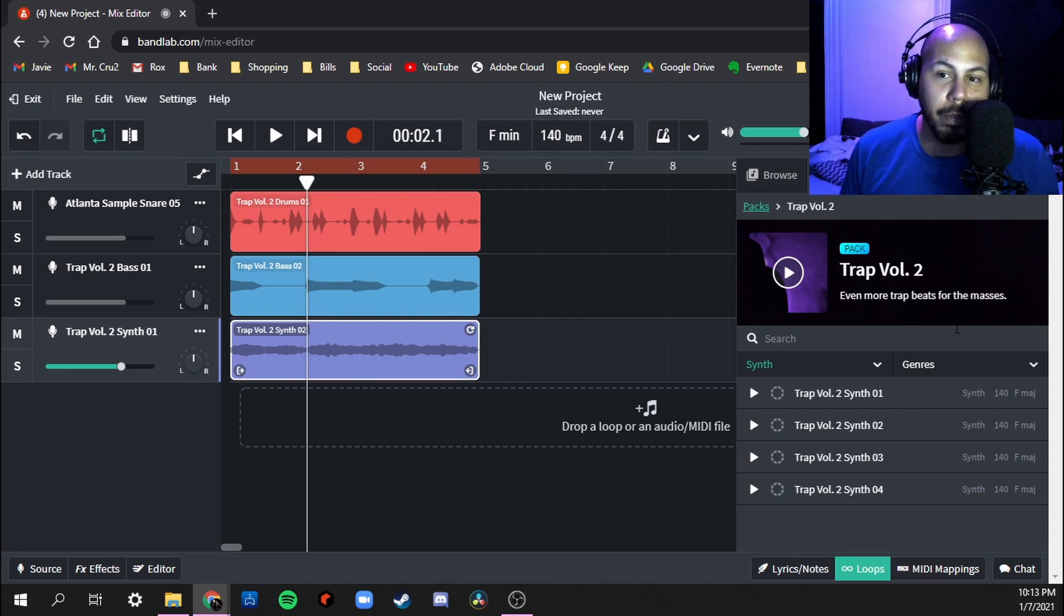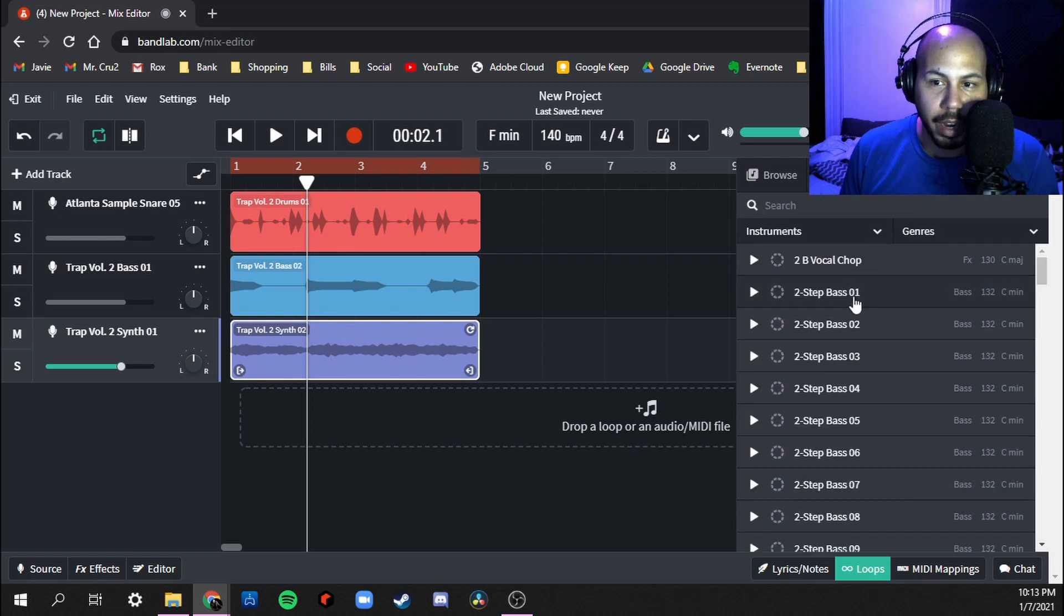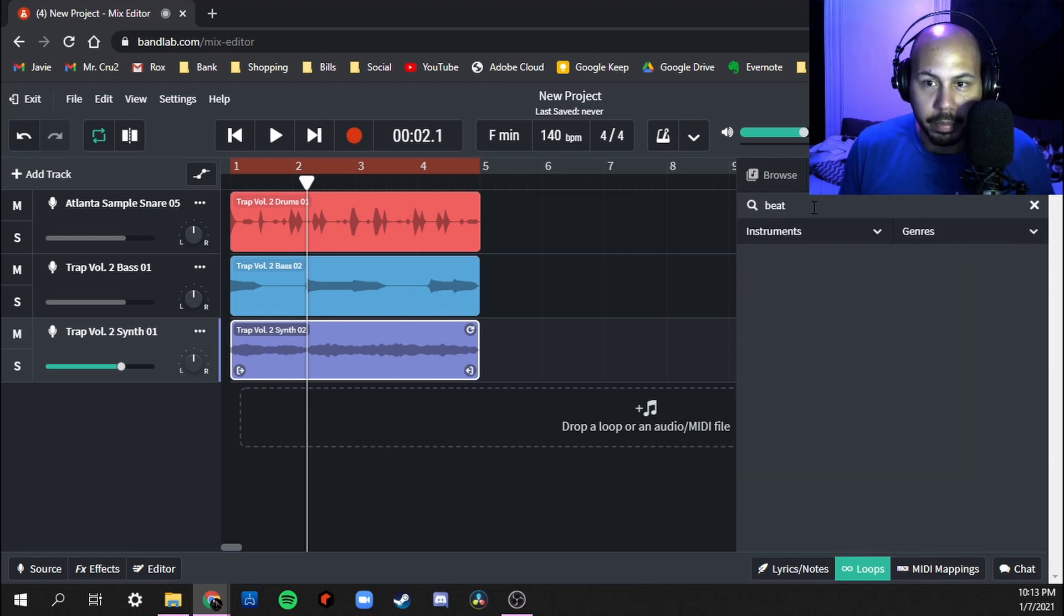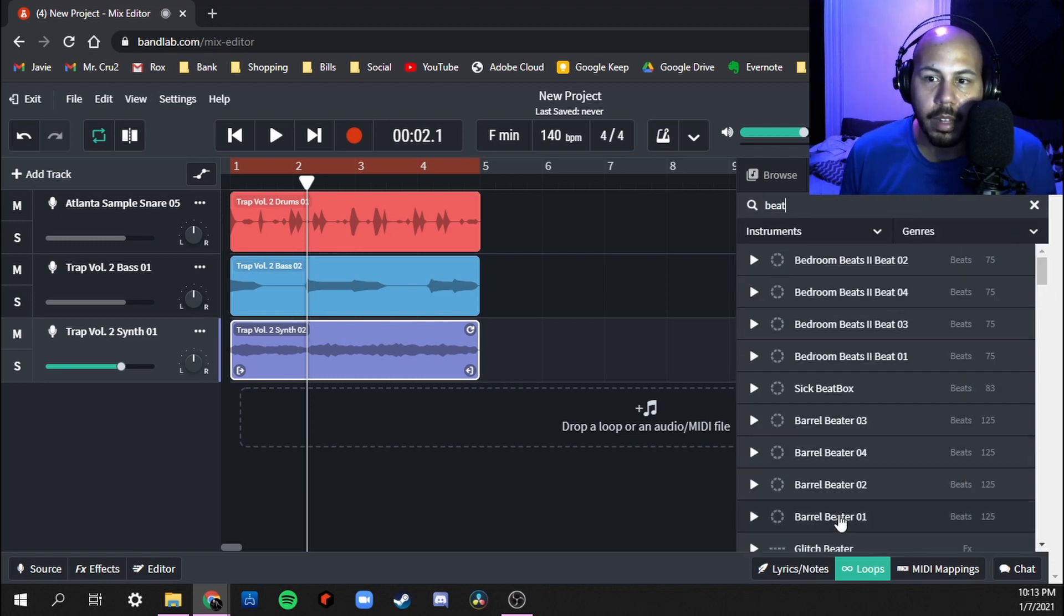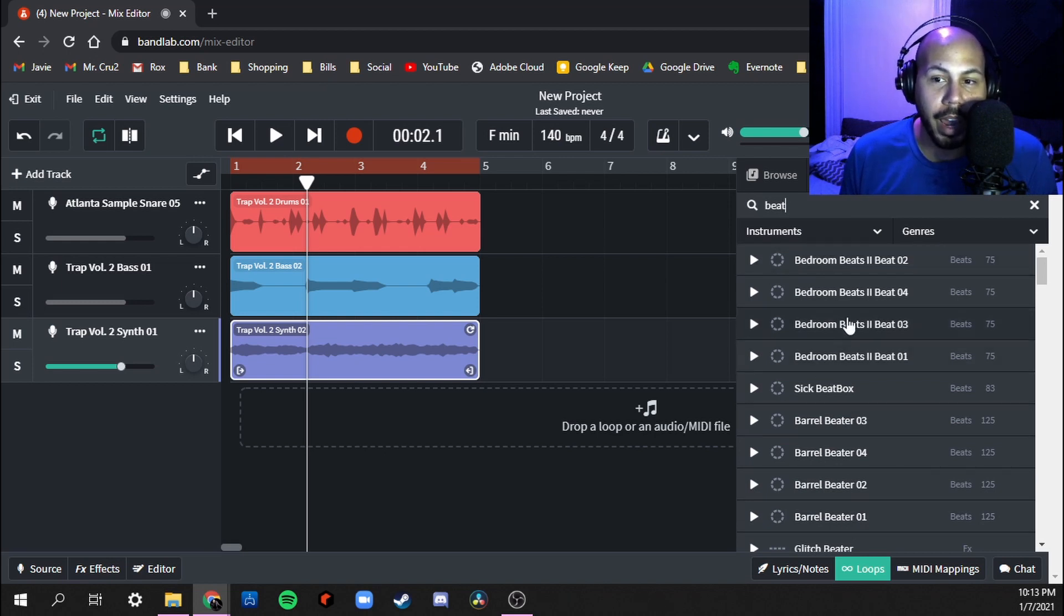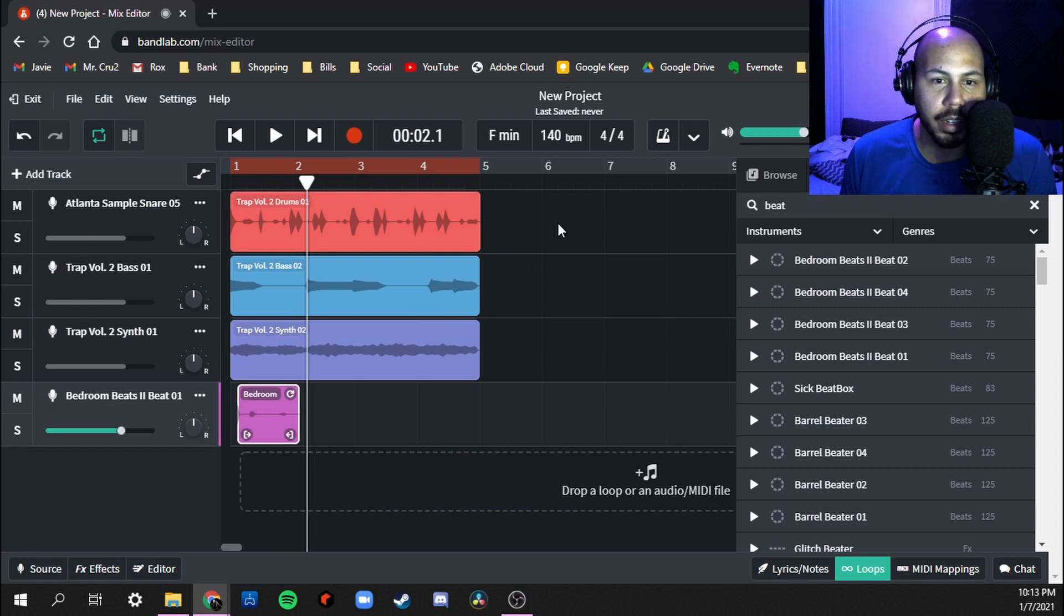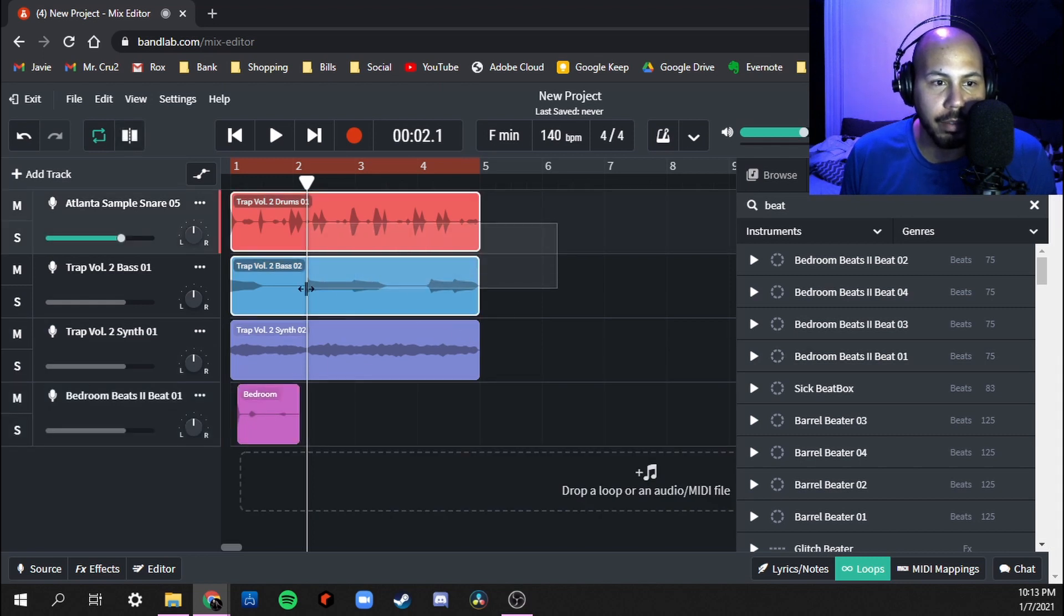Also it helps if you're picking it from the same pack. Because I went to Trap Volume pack, if I were to do this here and type in beat, I only want to have one beat, right? So if I pick Bedroom Beats One, that means I'm going to get rid of this up here.